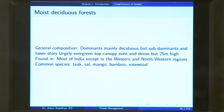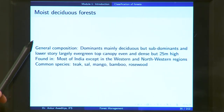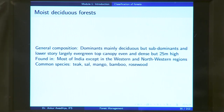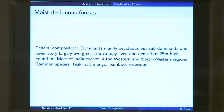Moist deciduous forests have a general composition where dominant trees are mainly deciduous, but subdominants and lower story are largely evergreen. The top canopy is even and dense, as high as 25 meters. These moist deciduous forests are found in most of India, except in the western and northwestern regions that have heavy rainfall. Common species include teak, sal, mango, bamboo, and rosewood.